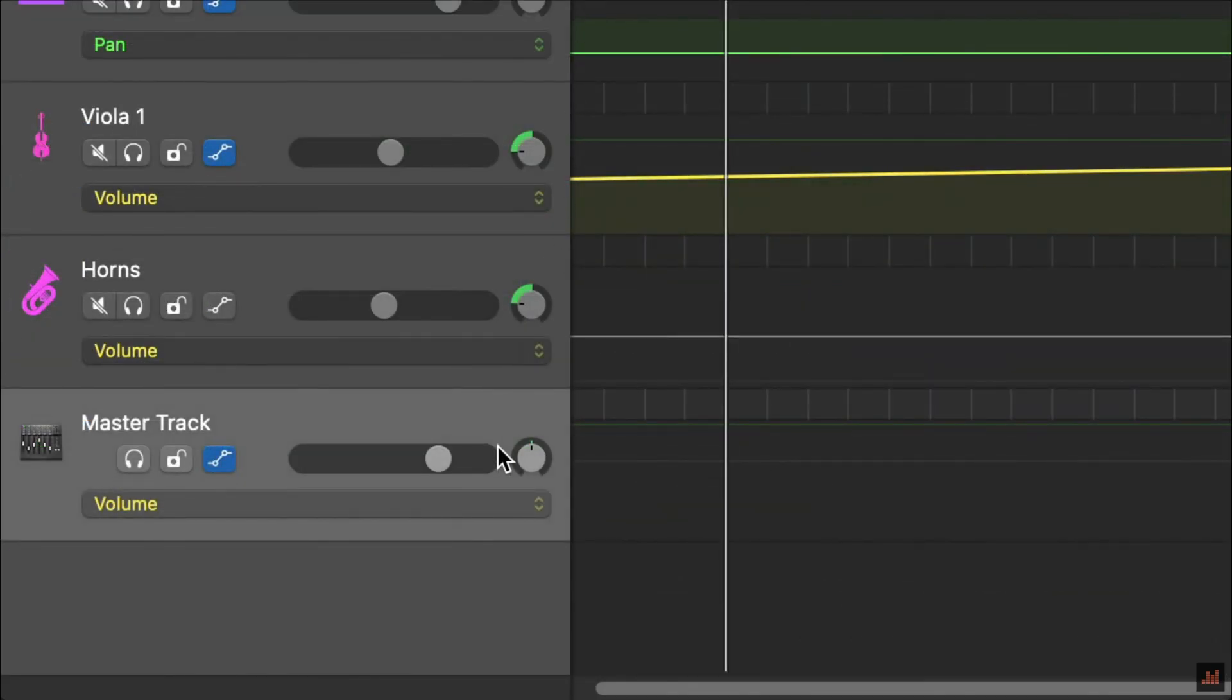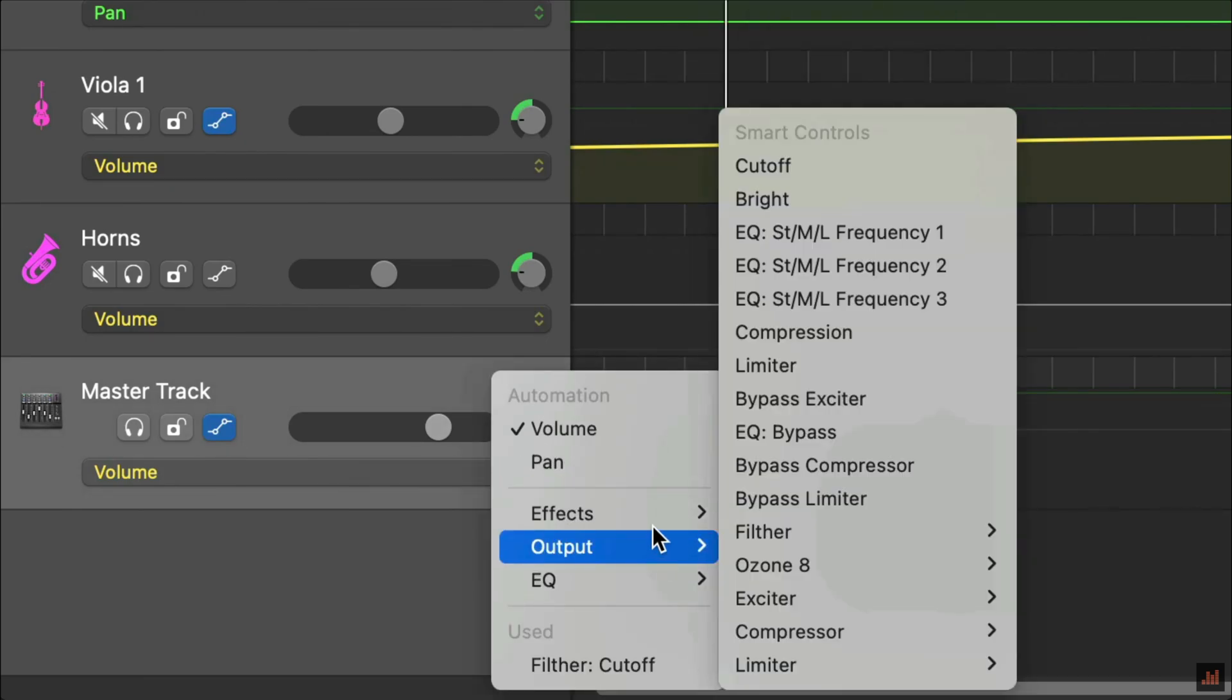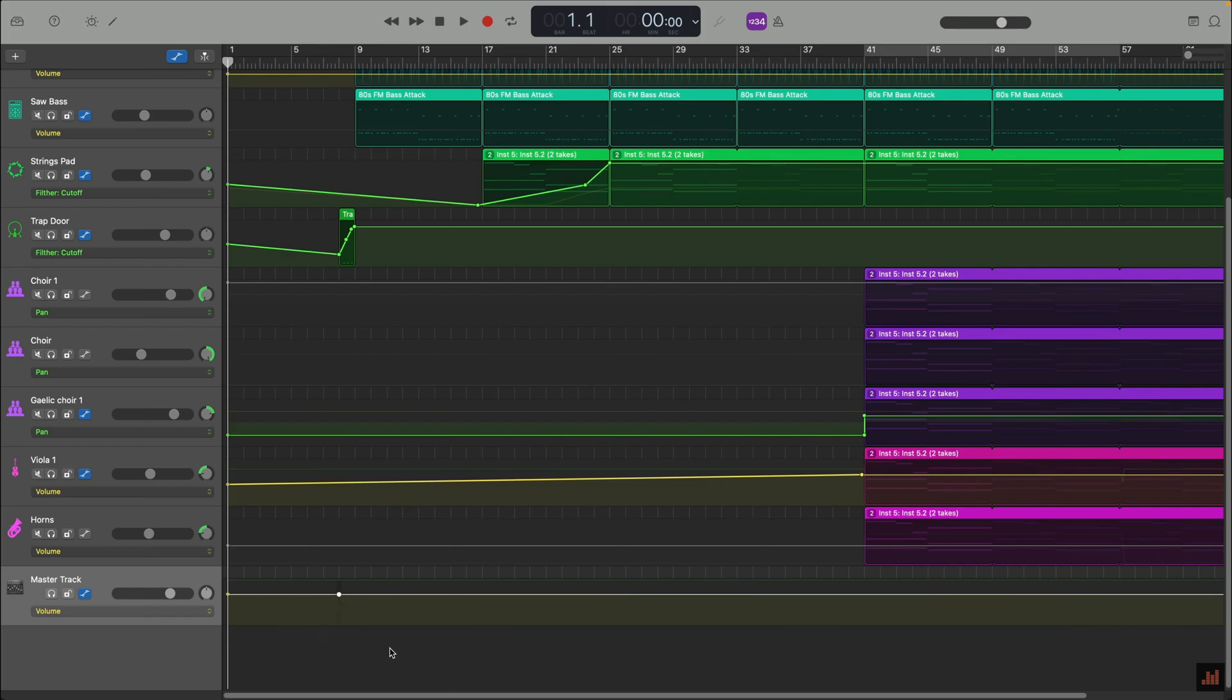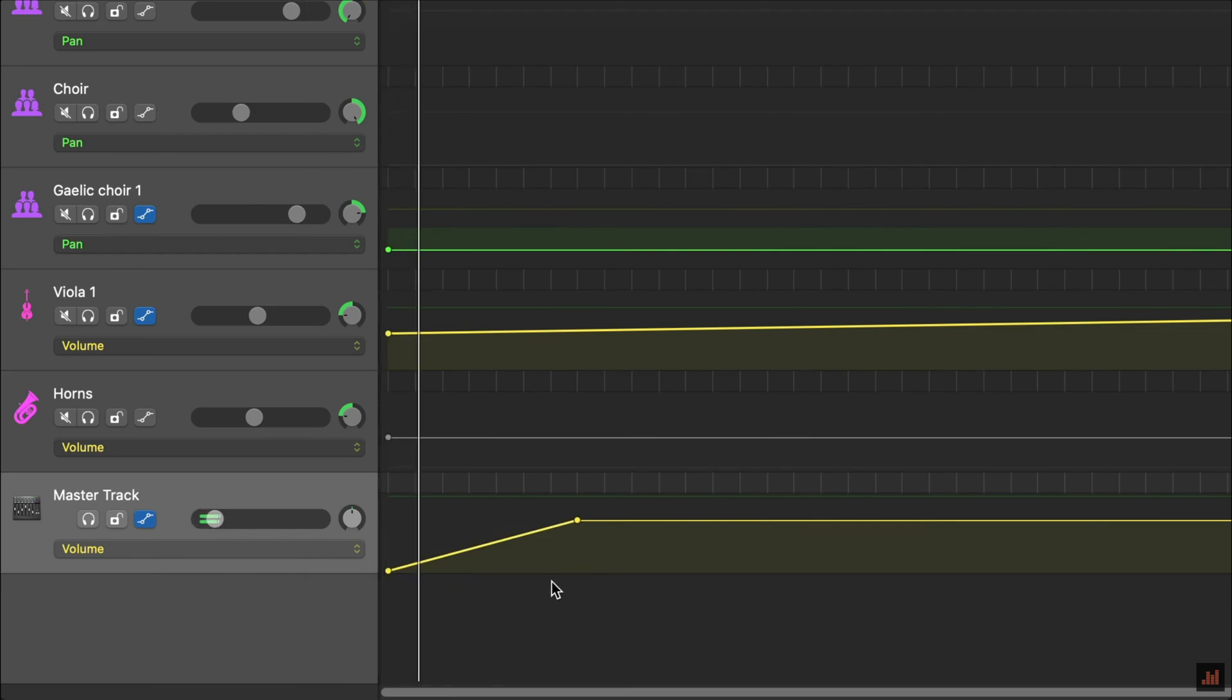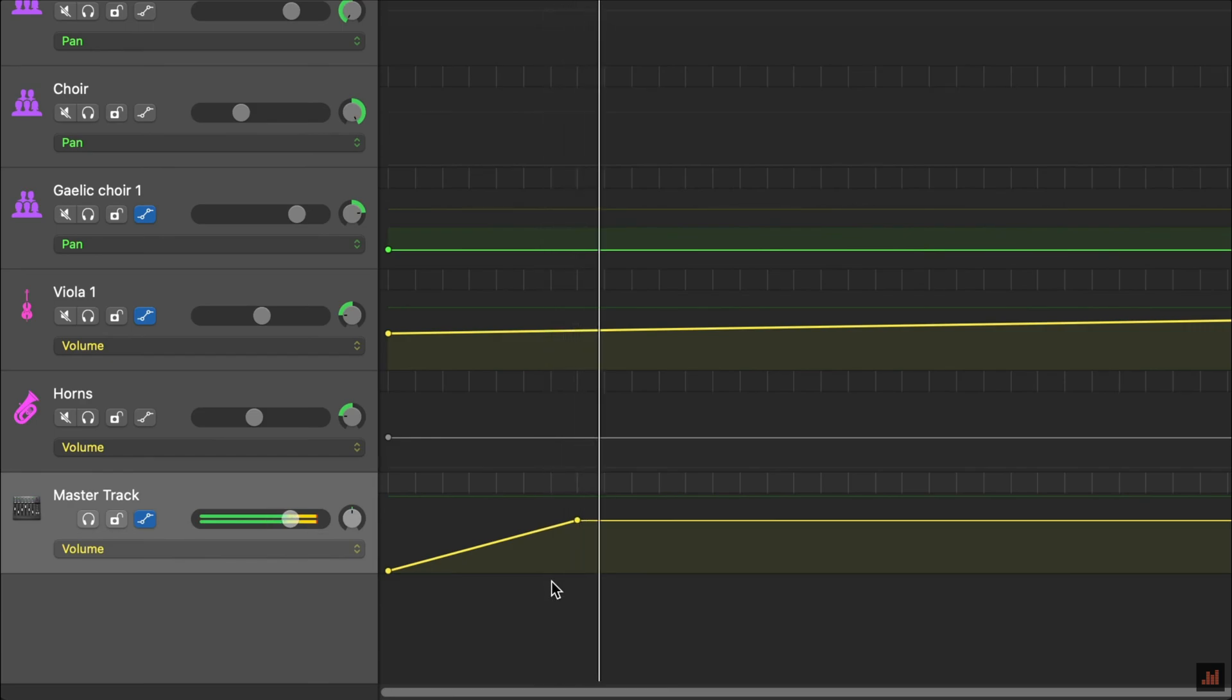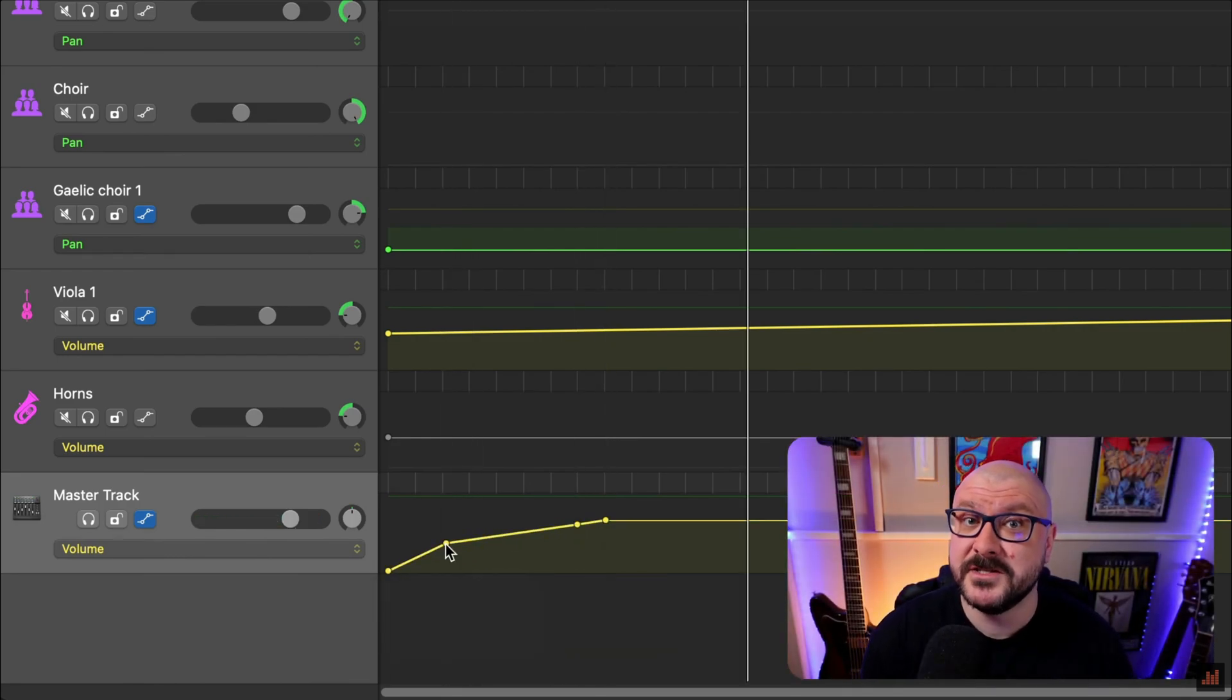In the master track's track header, this drop-down menu has appeared. From here, we can select many different parameters to automate. It's set to volume by default though, and that's the parameter we want. Next, I want to make sure I'm at the start of the project. Then I can click along this automation line, or curve as it's called, to create automation points. I'll keep it simple here and just start with a couple. Now, if I click and drag this first point down to zero and hit play, the volume automatically increases from the first point to the second. In your project, you'll probably want to play around with this a bit so that it sounds just right.